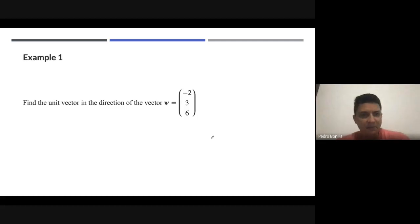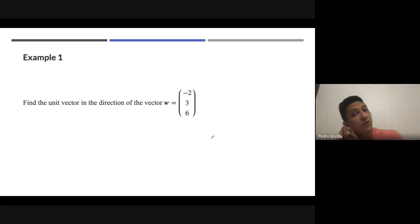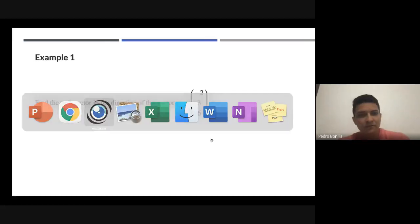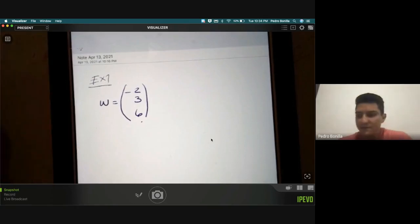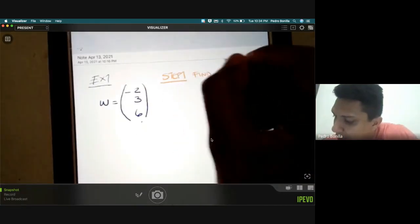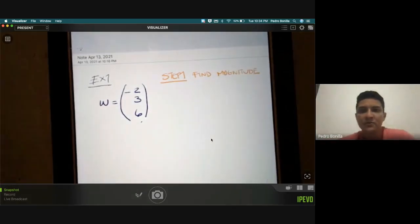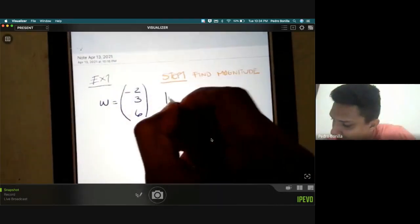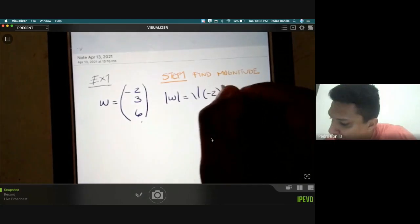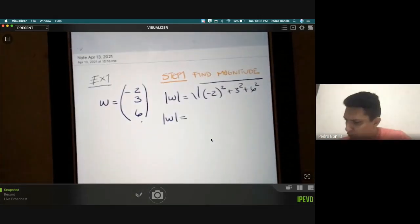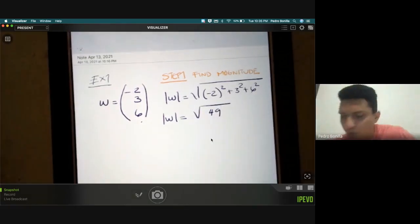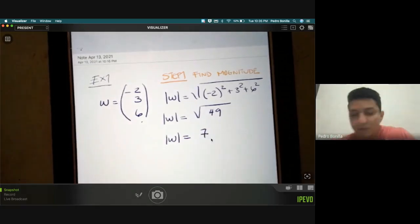Let's see how we apply the procedure. In the first example, they are giving us vector w with components negative two, three, and six, and asking us to find a unit vector. Step one: find the magnitude. Taking the components of vector w and computing the magnitude, we get the square root of 4 plus 9 plus 36, which is 49, so the magnitude is seven.